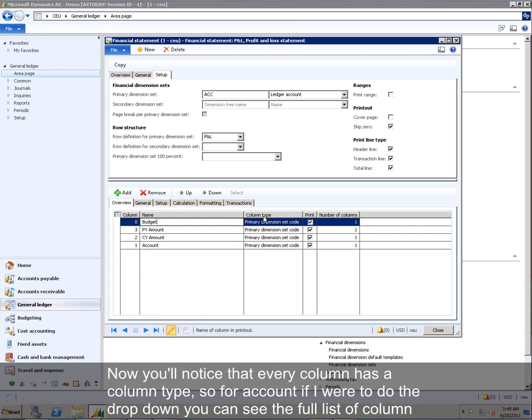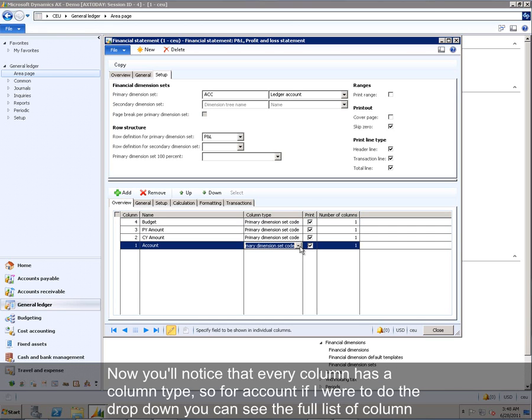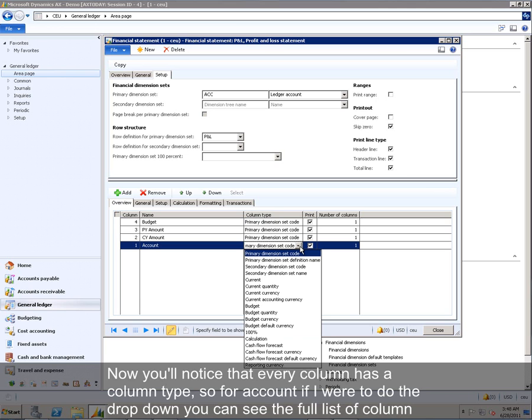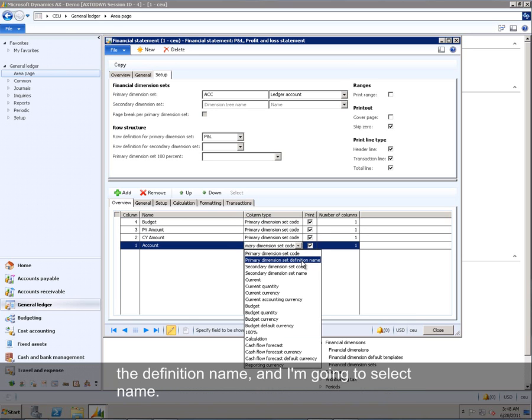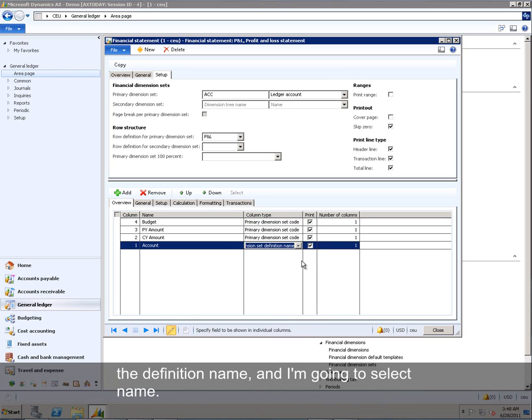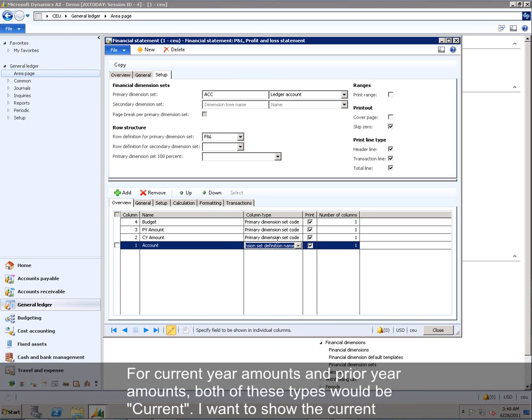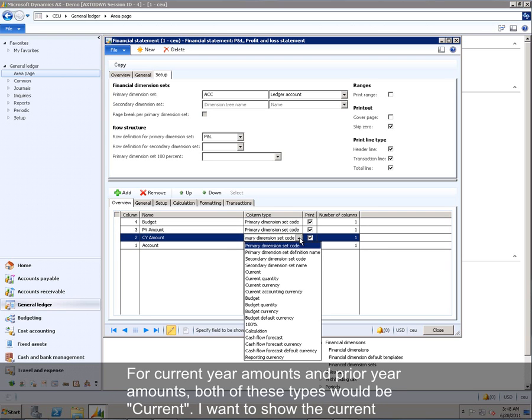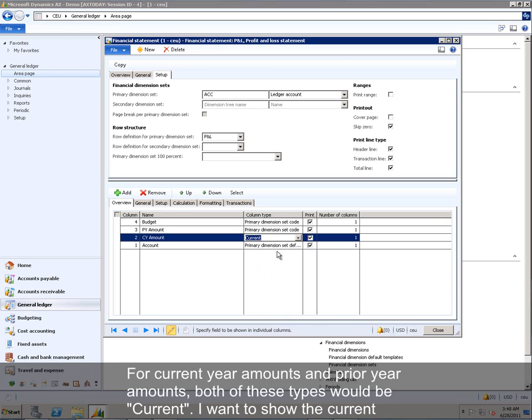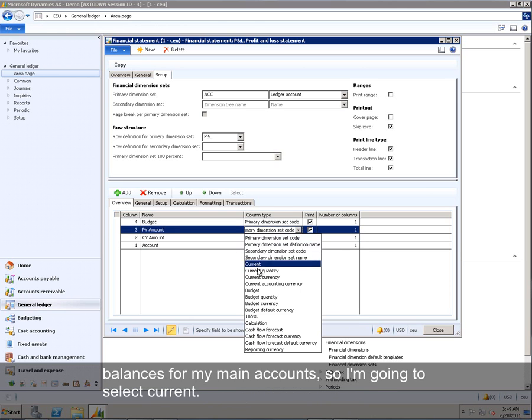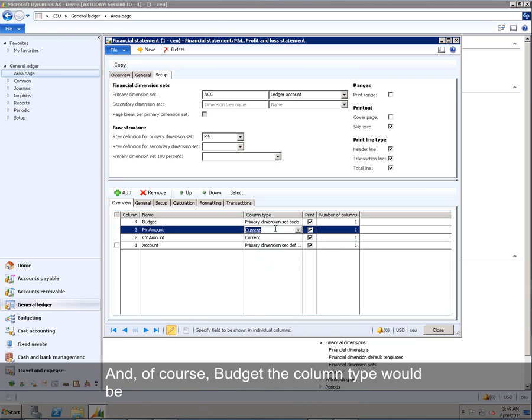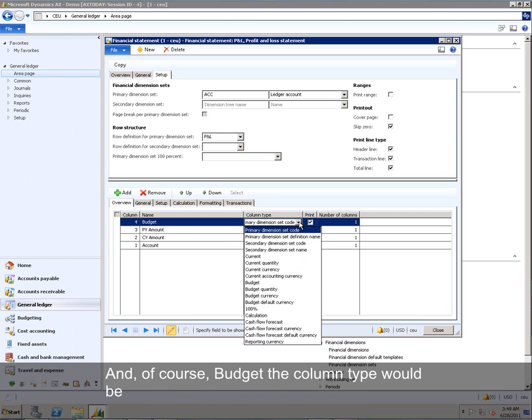Now you'll notice that every column has a column type. So for Account, if I were to do the drop-down, you can see the full list of column types here. For my Account, I could choose to display the code itself for the main account or the definition name. And I'm going to select Name. For Current Year Amounts and Prior Year Amounts, both of these types would be Current. I want to show the current balances for my main account. So I'm going to select Current. And of course Budget, the column type would be Budget.